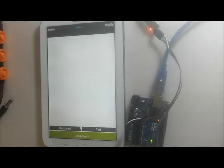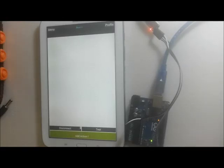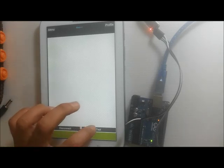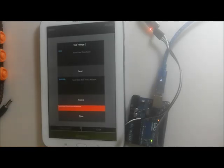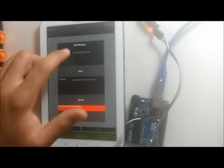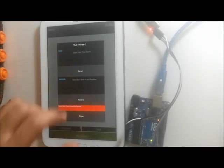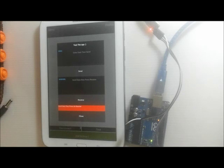Before adding some actions, we need to test the Blue Act app to make sure it works fine. In order to do that, we have this button right here where you can send and receive data. It acts like a Bluetooth terminal.